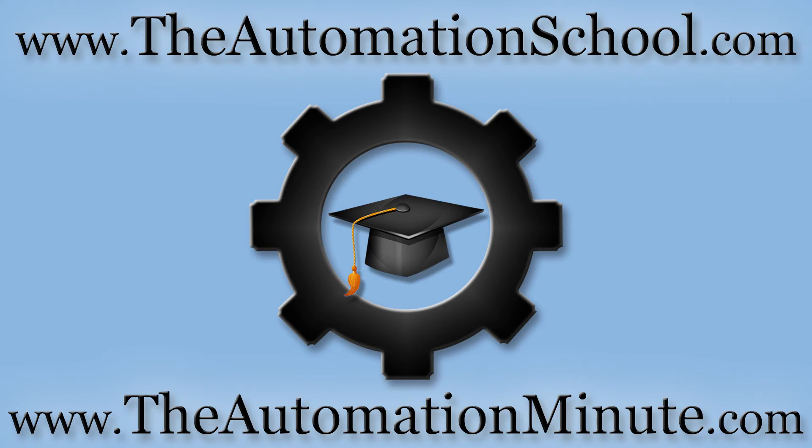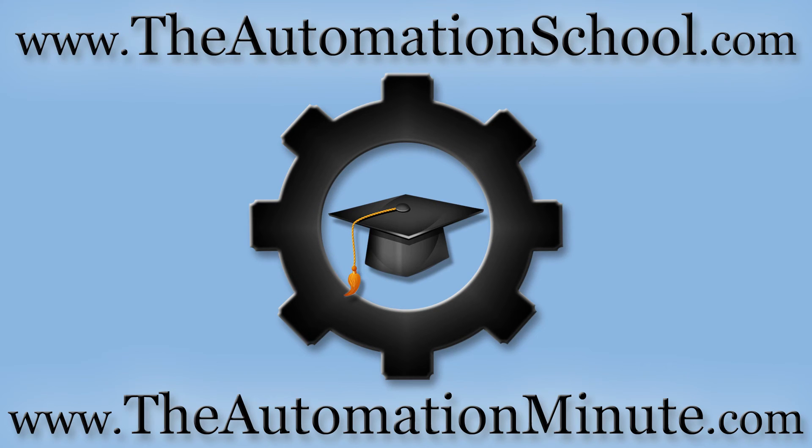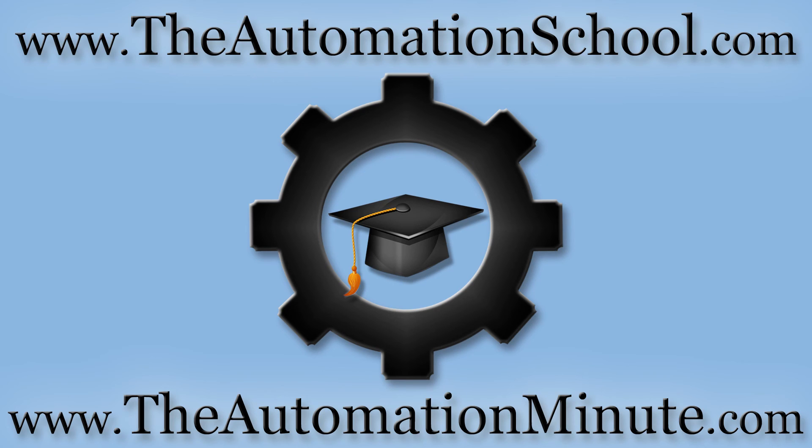Well, that's it for today's episode of the Automation Minute Flashback. If you'd like to know how to get my complete PanelView Plus training course when it's available, click on the link in this video's description or visit theautomationschool.com. And for more automation how-to videos, check out our YouTube channel at youtube.com/insightsinautomation or visit our video website at theautomationminute.com.